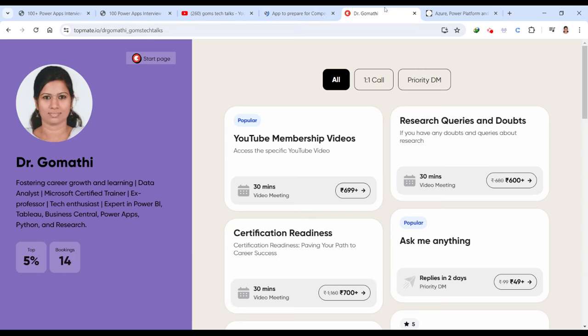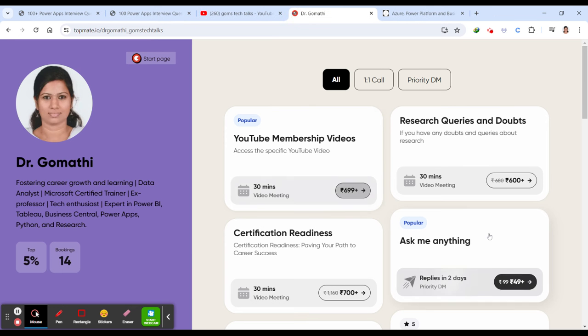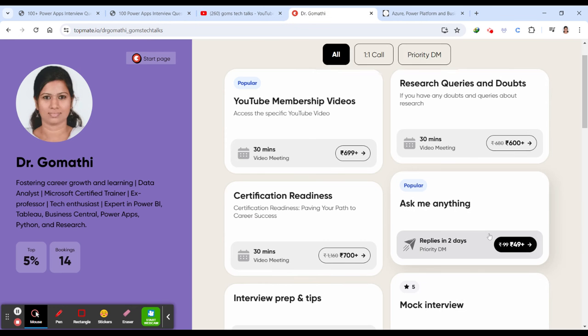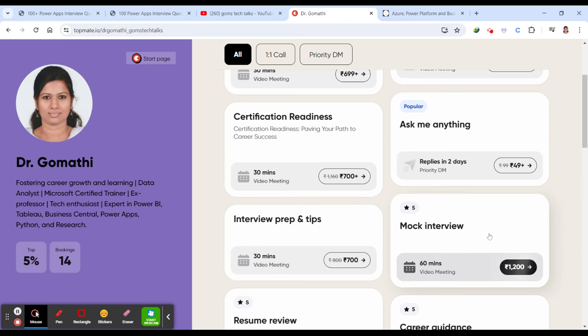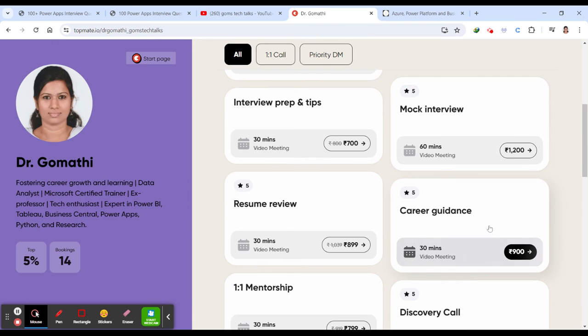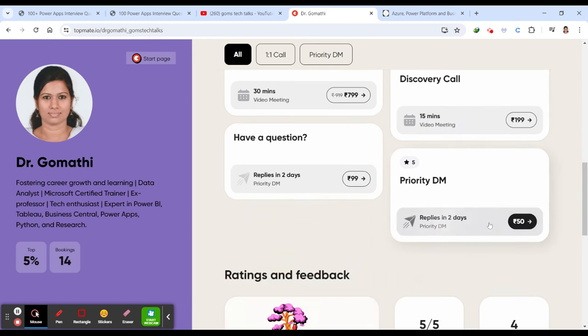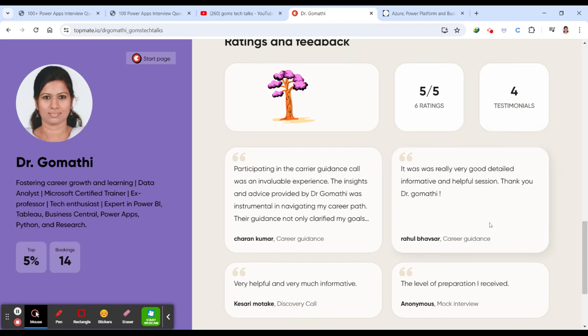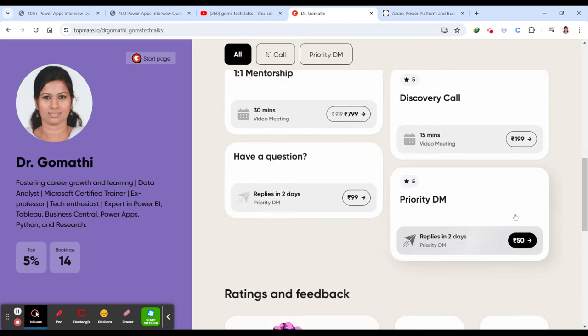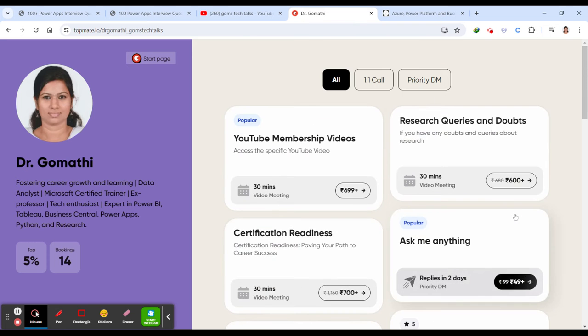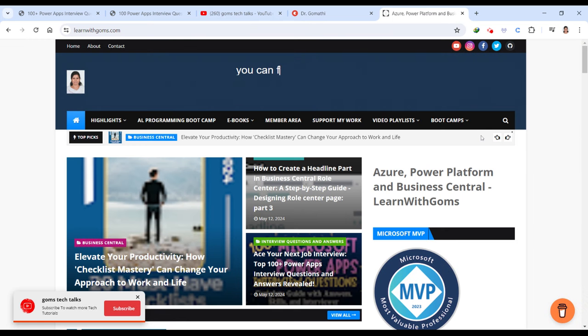And the next important thing is this is my TopMate account. If you have any queries related to your certification readiness or career guidance, if you want any interview preparation tips and tricks, mock interview, or resume review, you can just schedule a call with me. This link is also in the description.